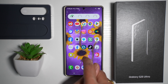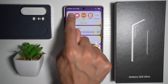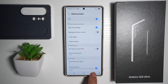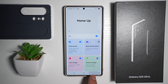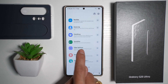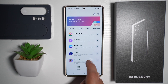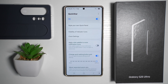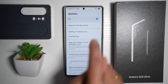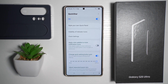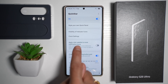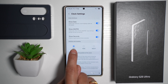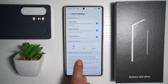First you want to go ahead and open up the Good Lock app. From here, you're going to go ahead and find another app called the Quickstar app. Tap on this. Go ahead and turn this feature on. And now go ahead and tap on Clock Settings. From here, find Position and Visibility.